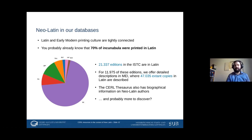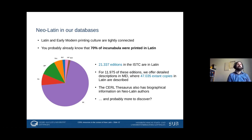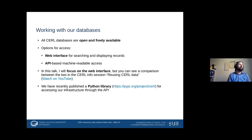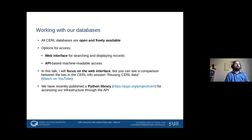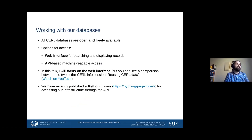For roughly 12,000 of those 21,000 editions we also have detailed copy-specific descriptions in MEI, and since one edition can have multiple copies, there are about 47,000 extant copies of Latin books described in MEI. The CERL Thesaurus also has biographical information on neo-Latin authors, and there's probably much more discoverable for your particular research questions. All our databases are open and freely available, accessible either via a web interface or via API-based machine-readable access.